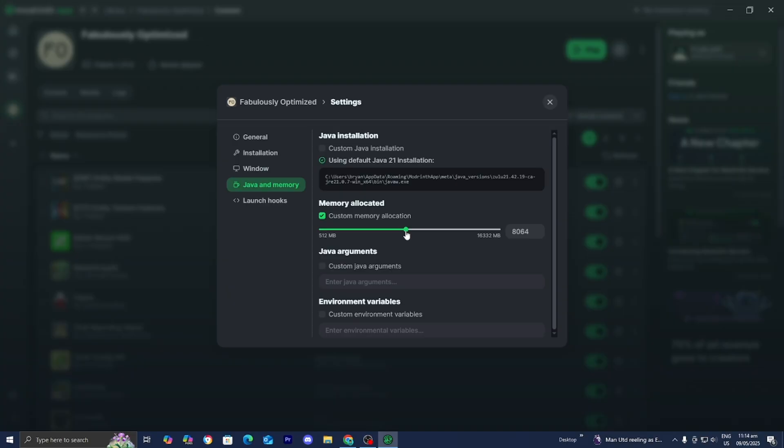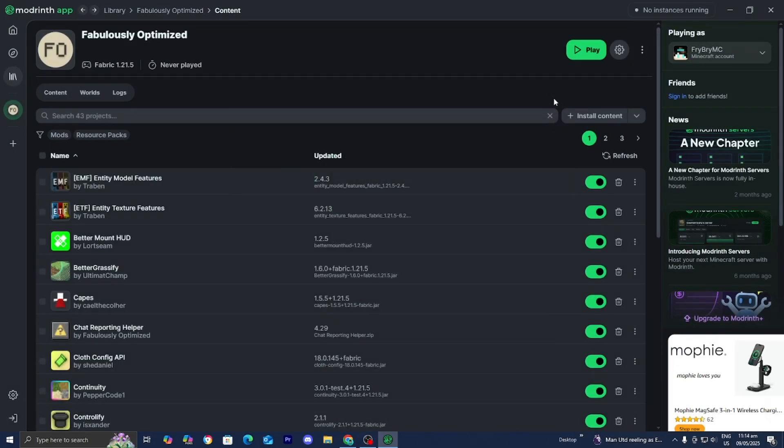So I have around eight gigabytes worth of RAM, so I'm just going to set it to 8000. So you basically just want to set it to however much RAM you do have on your device. Once you're done with that, you can close out of your settings.